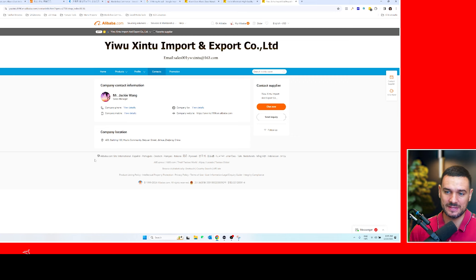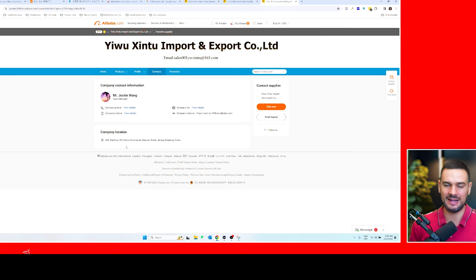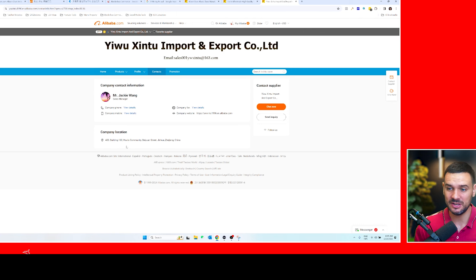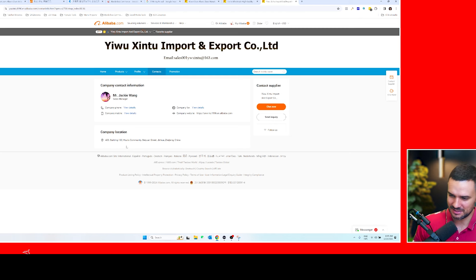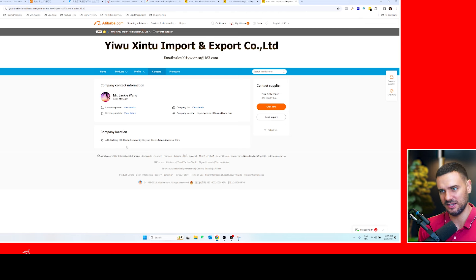So the first step is Alibaba, right? Because then you have an idea that they have overseas experience and they've actually sold products outside of China, because there's a difference between the mindset of a supplier that has sold within China and outside of China.